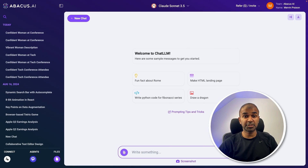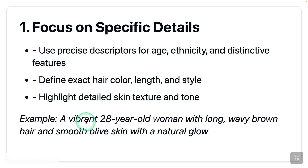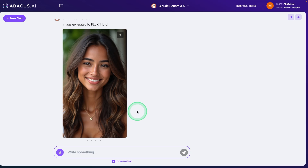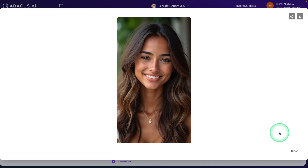Here I have open Chat LLM for Teams. First, focus on specific details such as age, ethnicity, distinctive features, exact hair color, length, style, details, skin texture and tone. For example: 'a vibrant 28-year-old woman with long wavy brown hair and smooth olive skin with a natural glow.' We're going to try this example. And here is the result — look at that glowing skin, the hairstyle, the age. A better prompt makes it better.